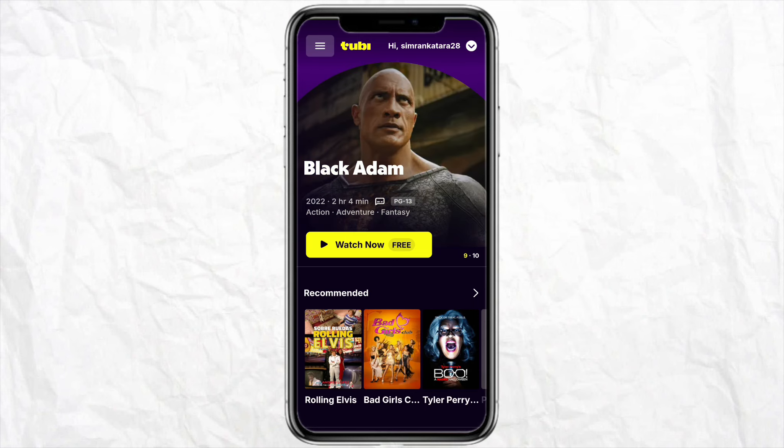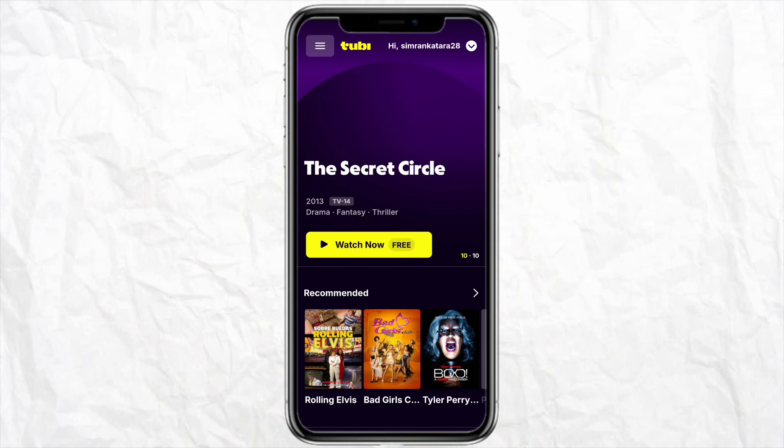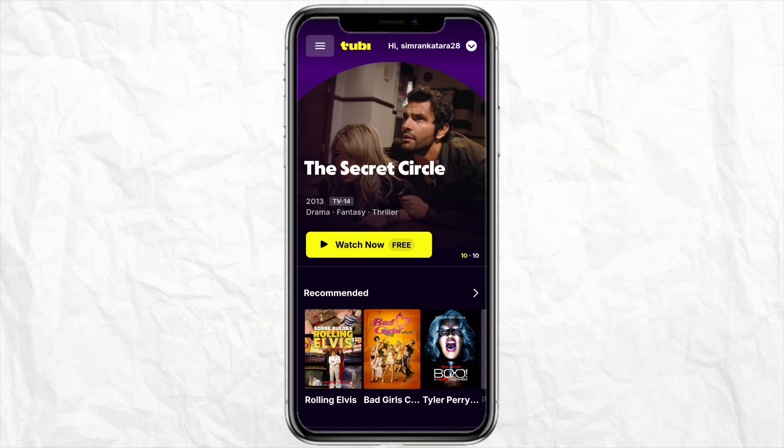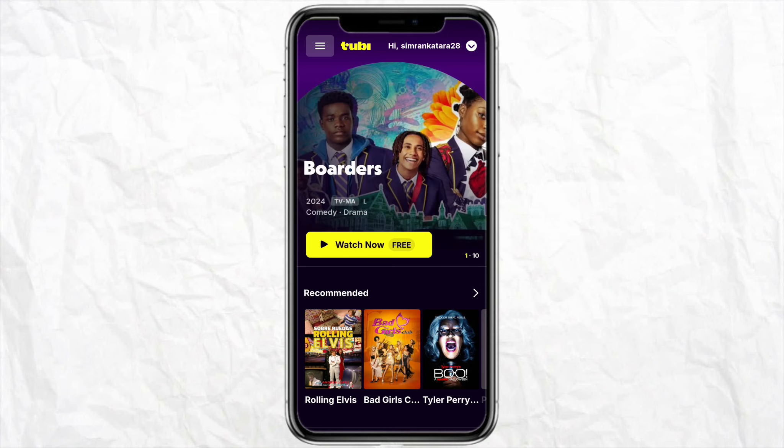First of all, you have to download the Tubi app on your device, and after that just simply log into your account using your credentials. Once you are done logging into your account, just simply explore the application.